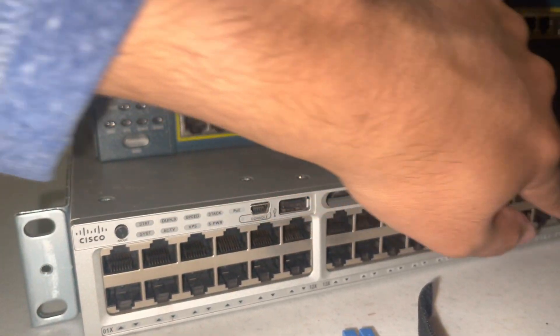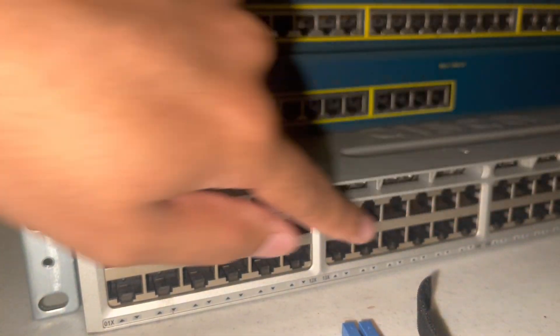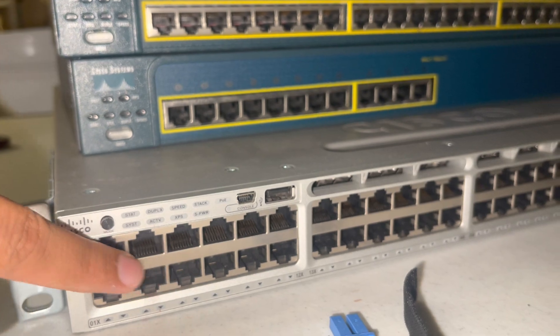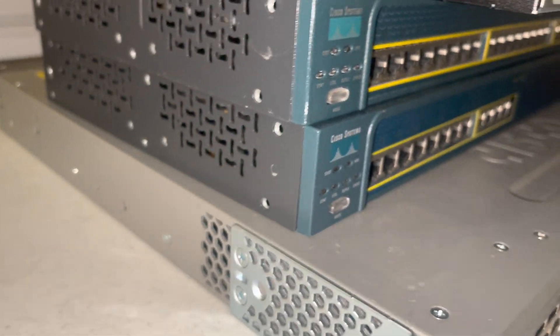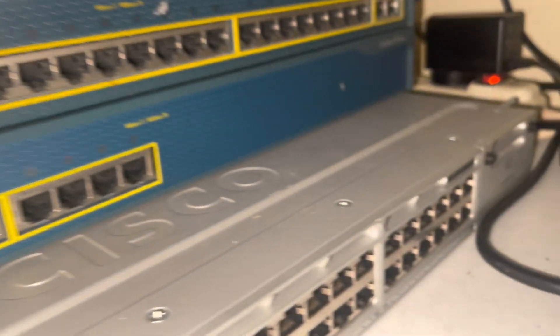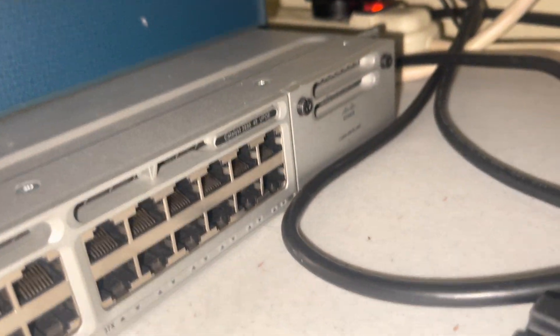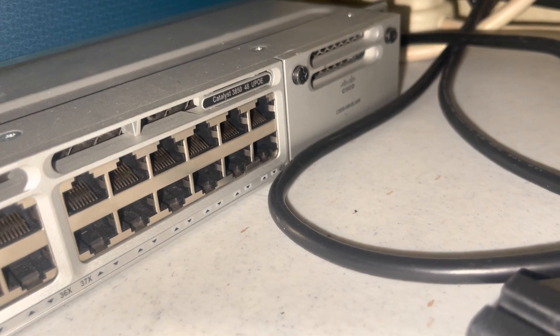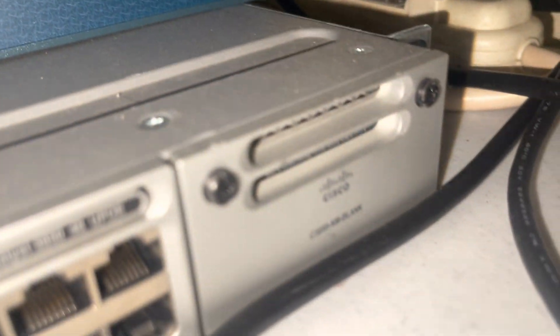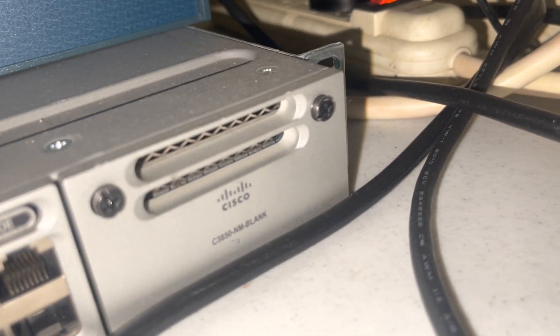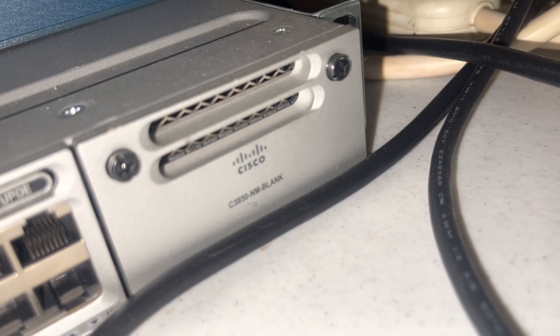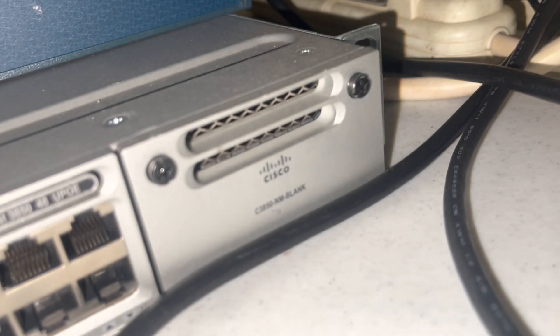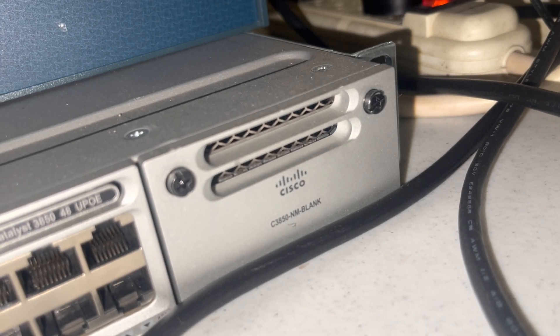But these are all the ports here. And in the back, this is a pretty famous switch by the way, as you can see - the monitor, it's 3850 right there.